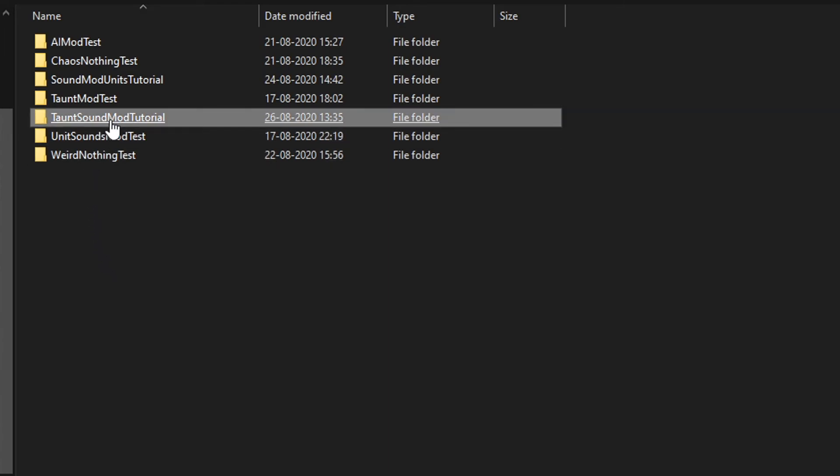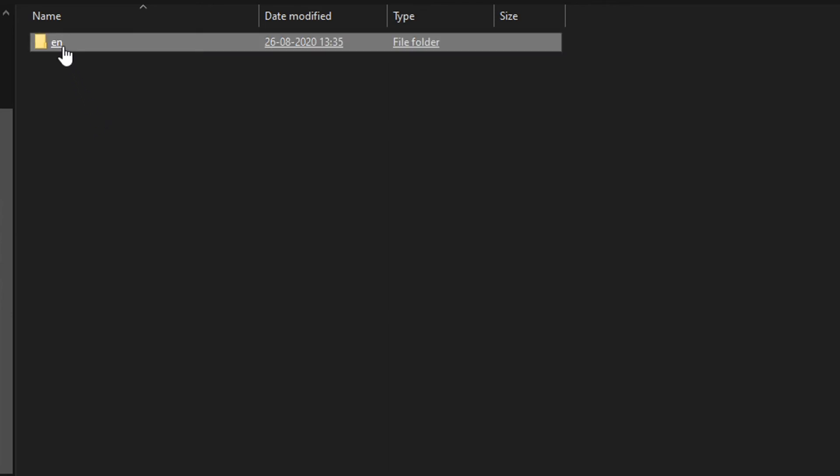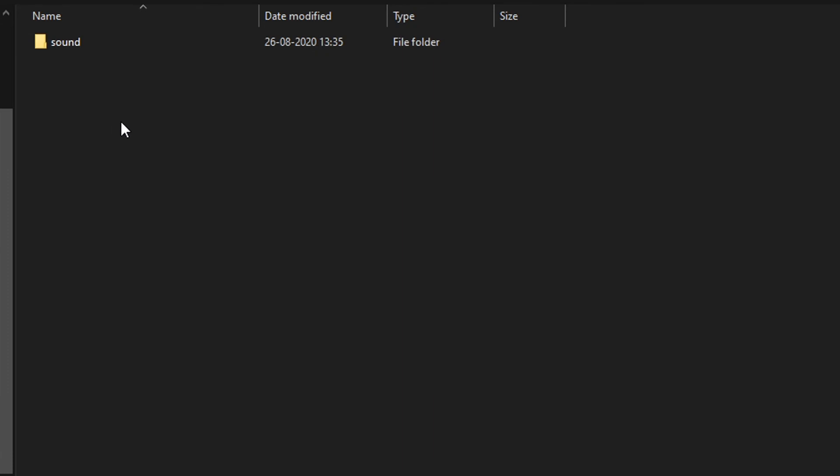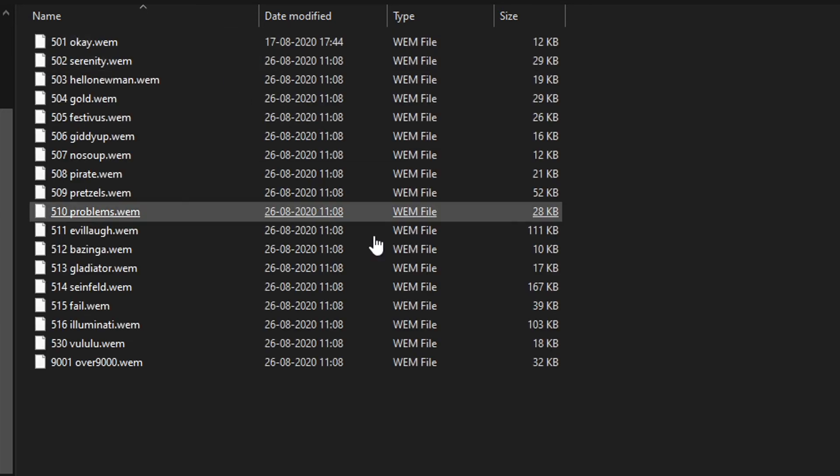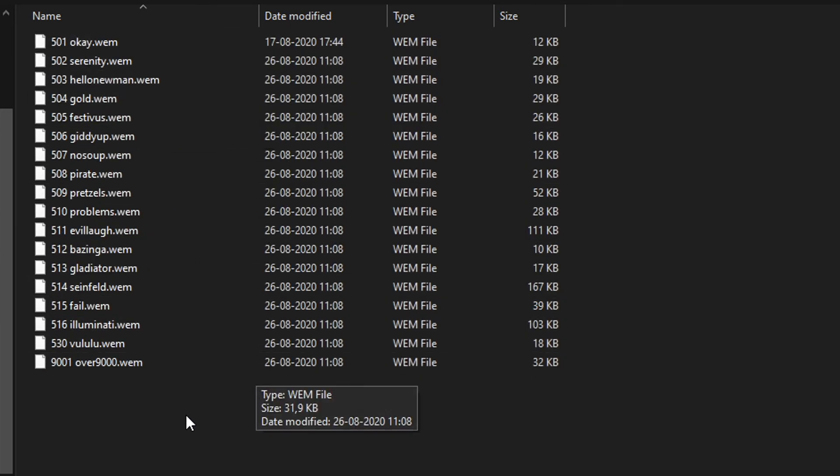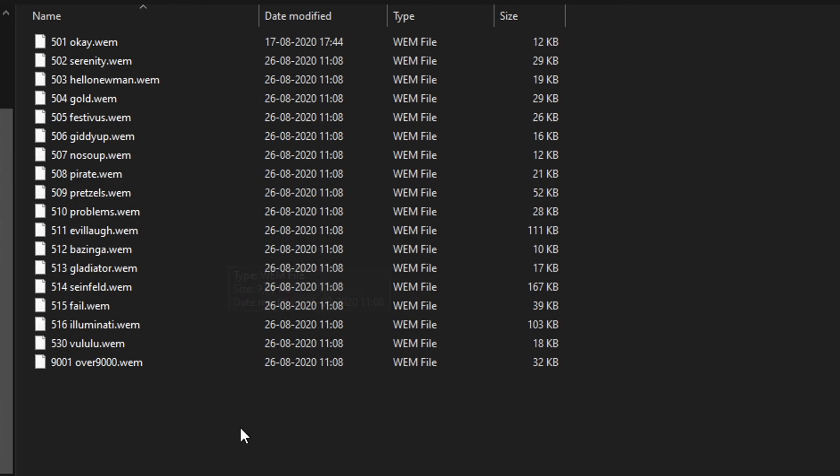So this is the one I prepared for this video. So let's go in there. Then you want to create a folder called Resources. And then you want to create a folder called Ian, if you want to do this for English. And then you want to create a folder called Sound. And in here you want to create a folder called Taunt. And in here you want to copy all the WEM files that we saw earlier in the video. And that's basically it. That's all you need to do. Now let's try it out.